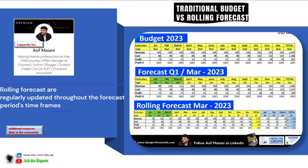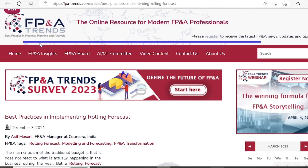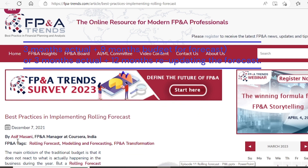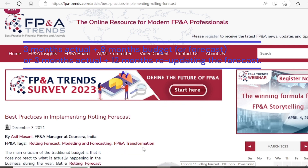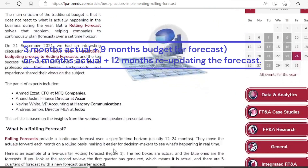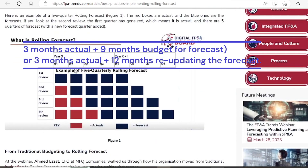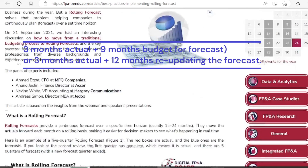But on the other hand, forecast and rolling forecast are regularly updated throughout the forecast time frame. For example, by applying 3 months actual plus 9 months budget or forecast, or 3 months actual plus 12 months re-updating the forecast — which is sometimes called roll-over or rolling forecast. For rolling forecasts, you will adjust the forecast to adapt to recent changes or trends.